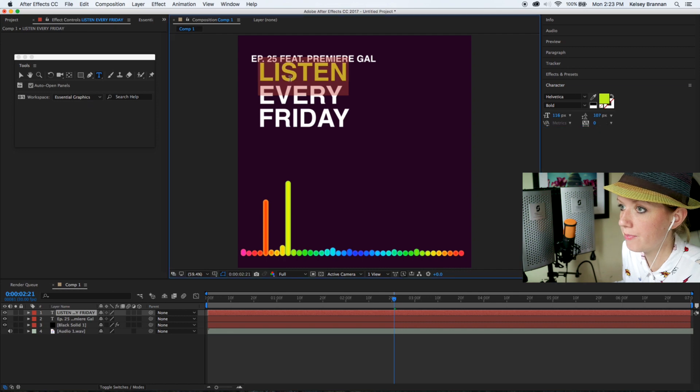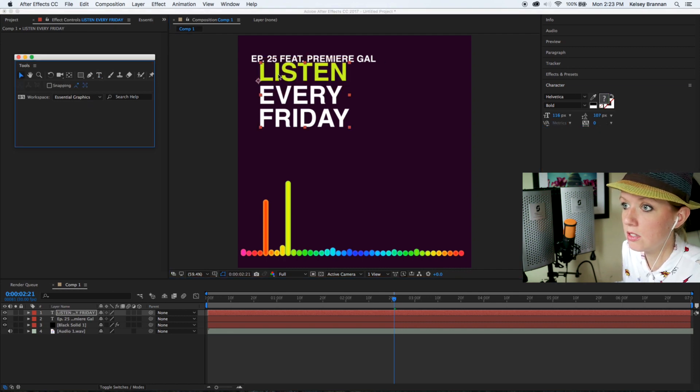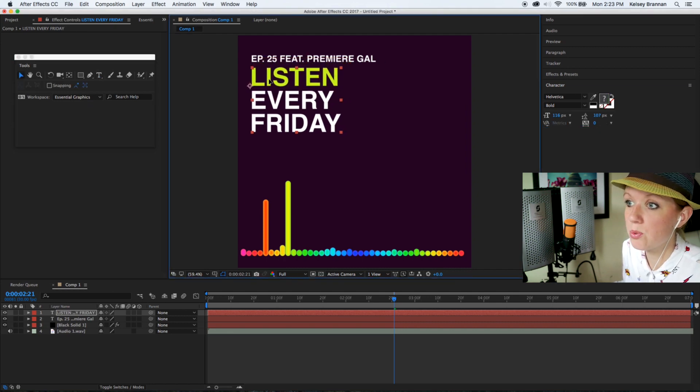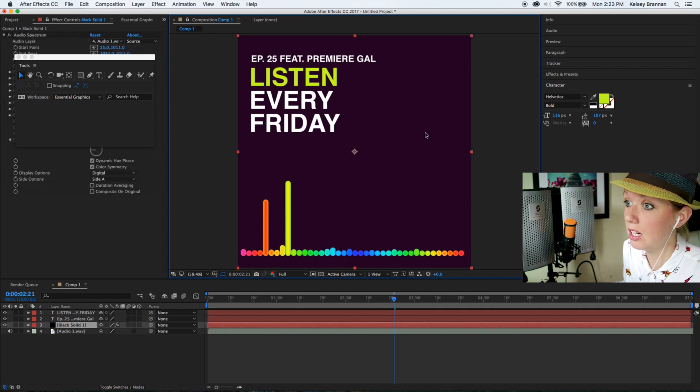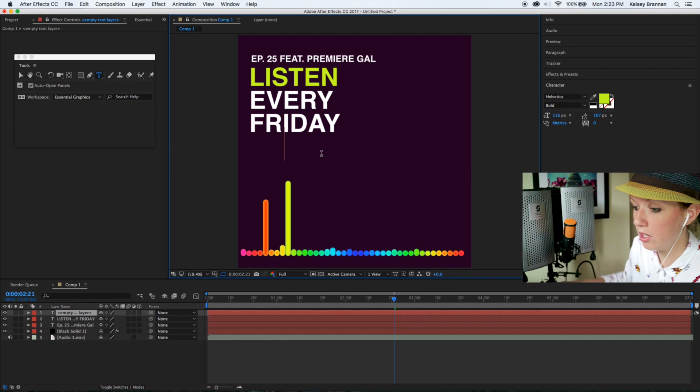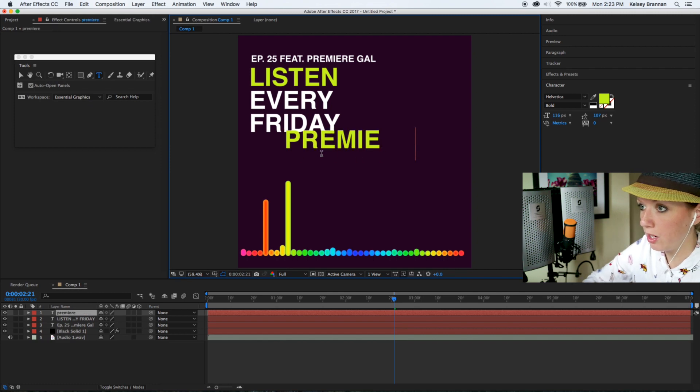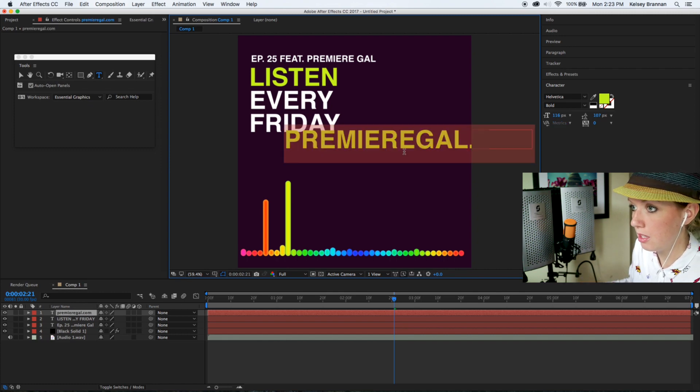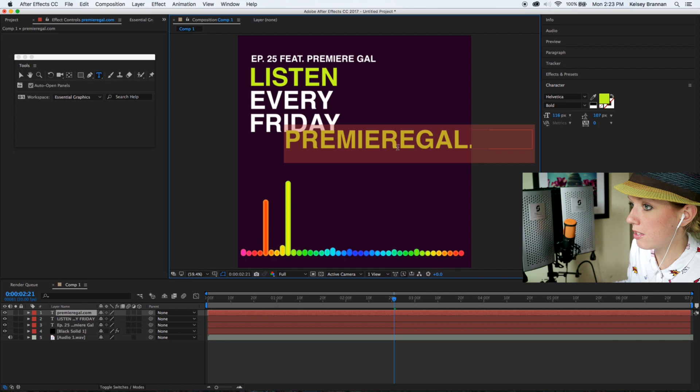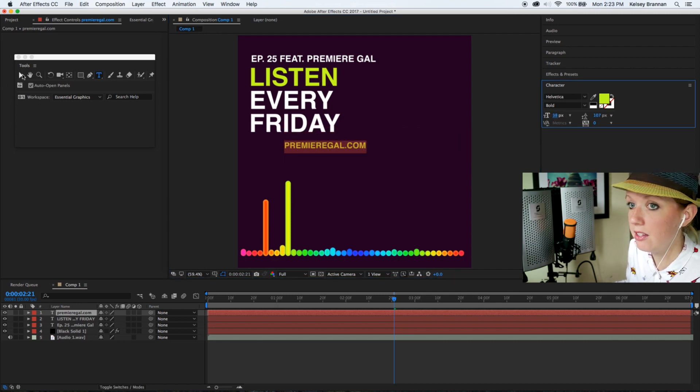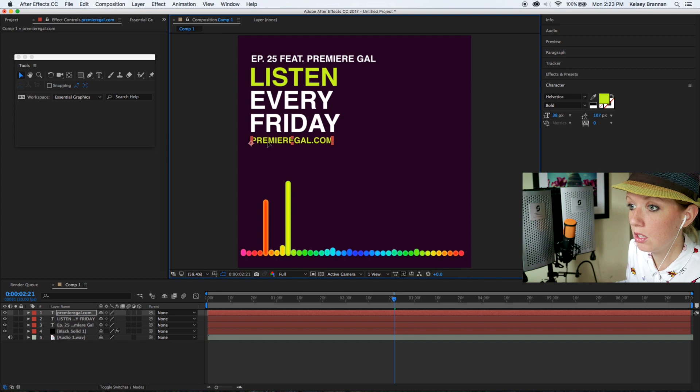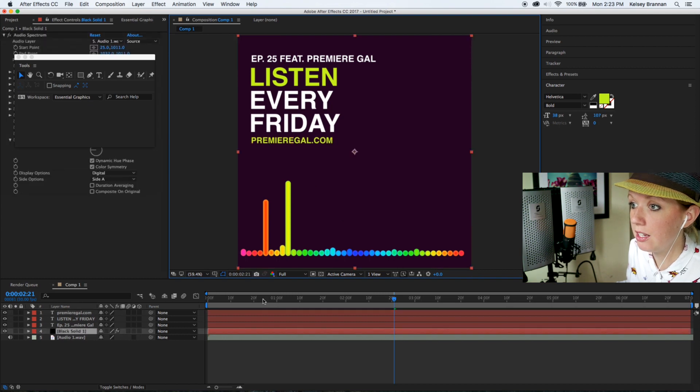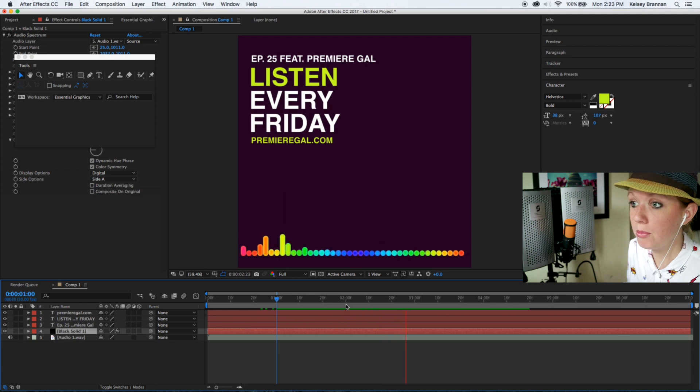Let's say we want to change the color of listen to a yellow color, maybe this color here. What else would you want on a podcast? Probably the URL. If you wanted to put in your URL premiergal.com, let's highlight that text, let's bring it down a bit, and then let's just place it underneath Friday. Now we have a podcast promo.